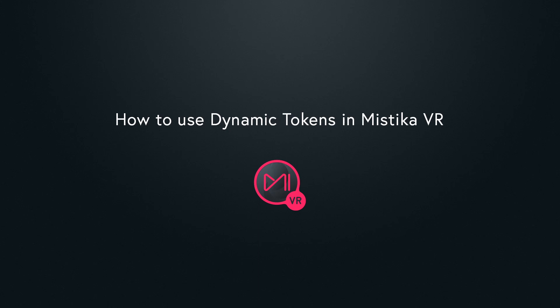Hi, and welcome to this tutorial, where we are going to explain how to use dynamic tokens in Mistika VR.